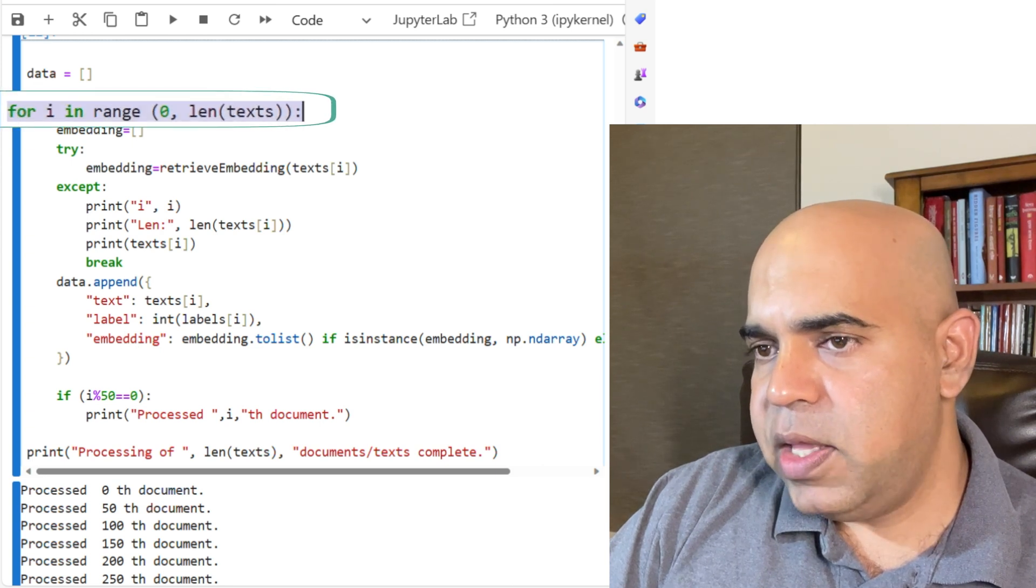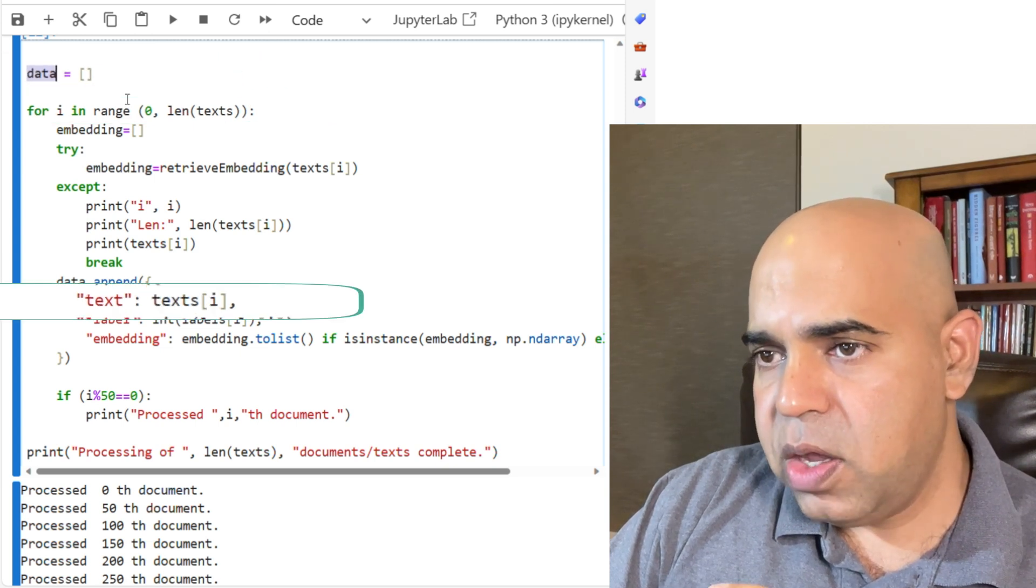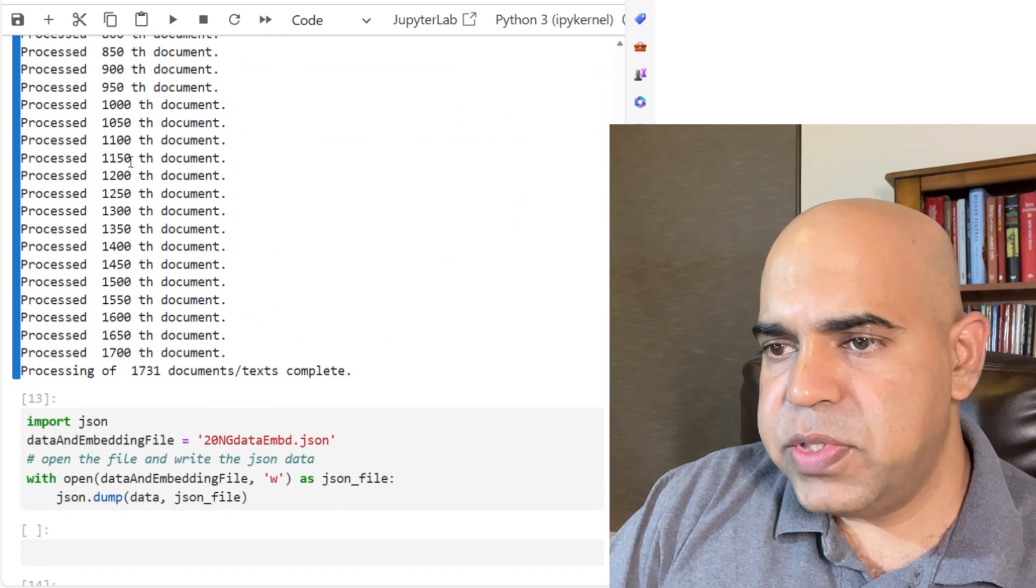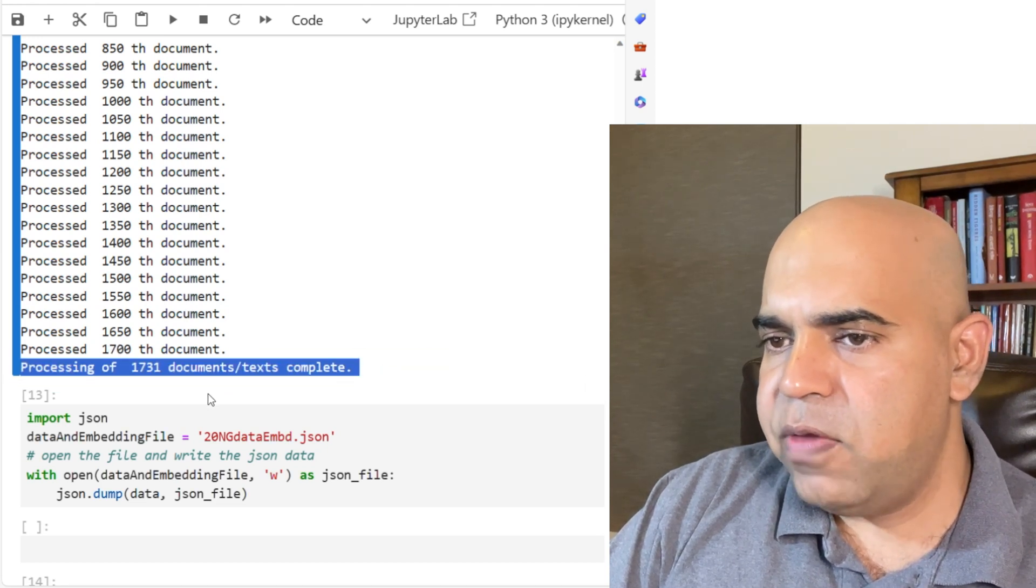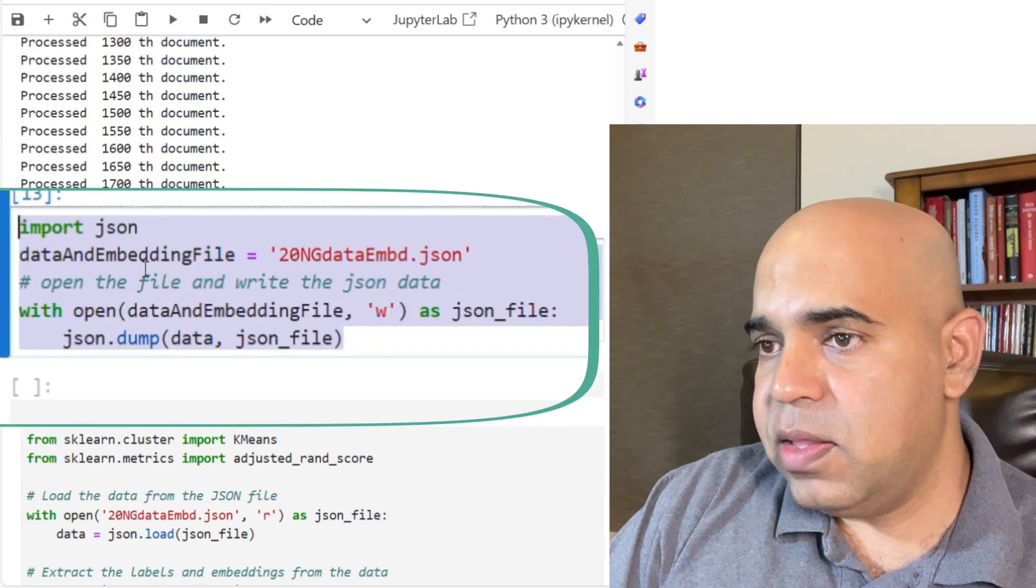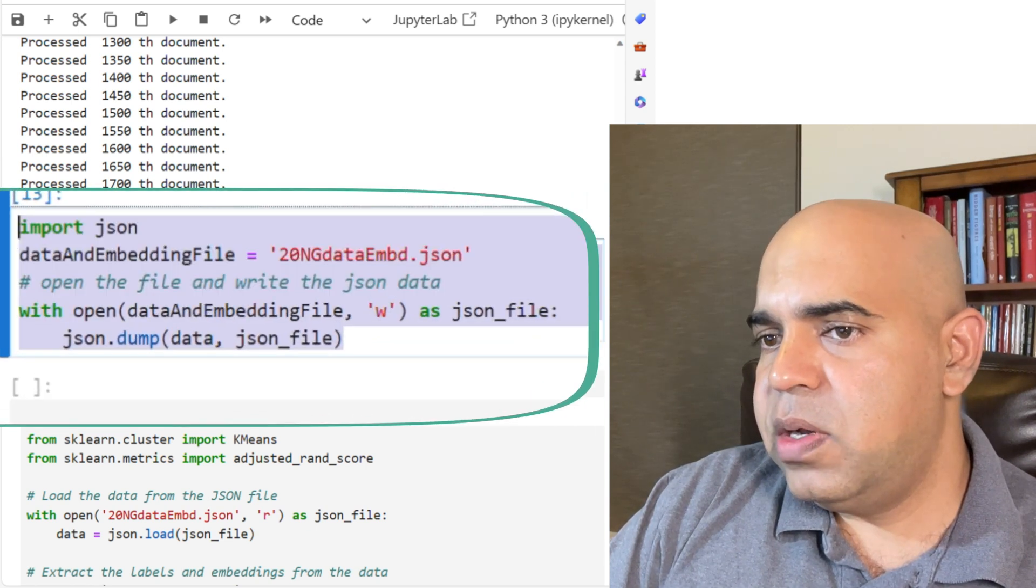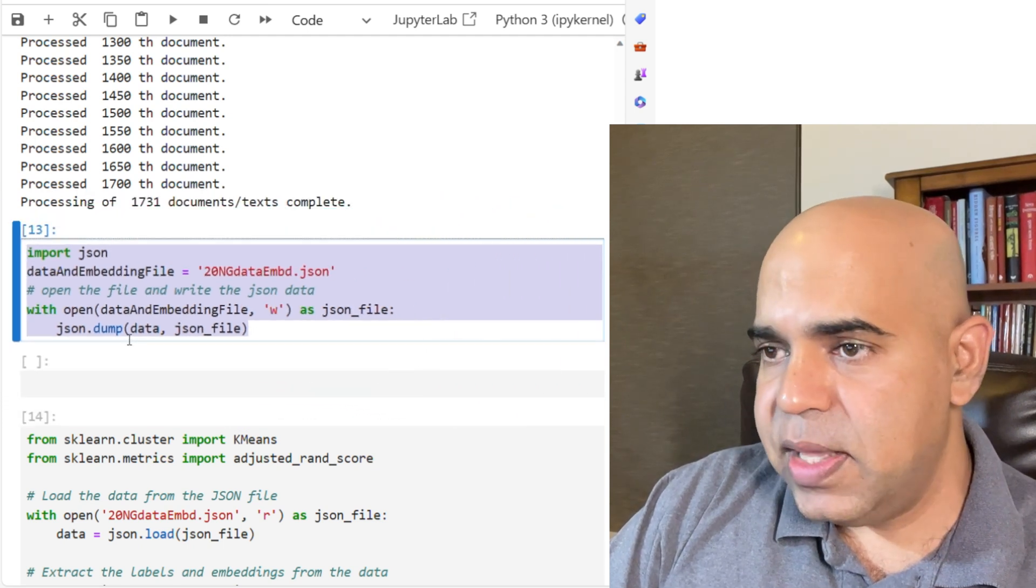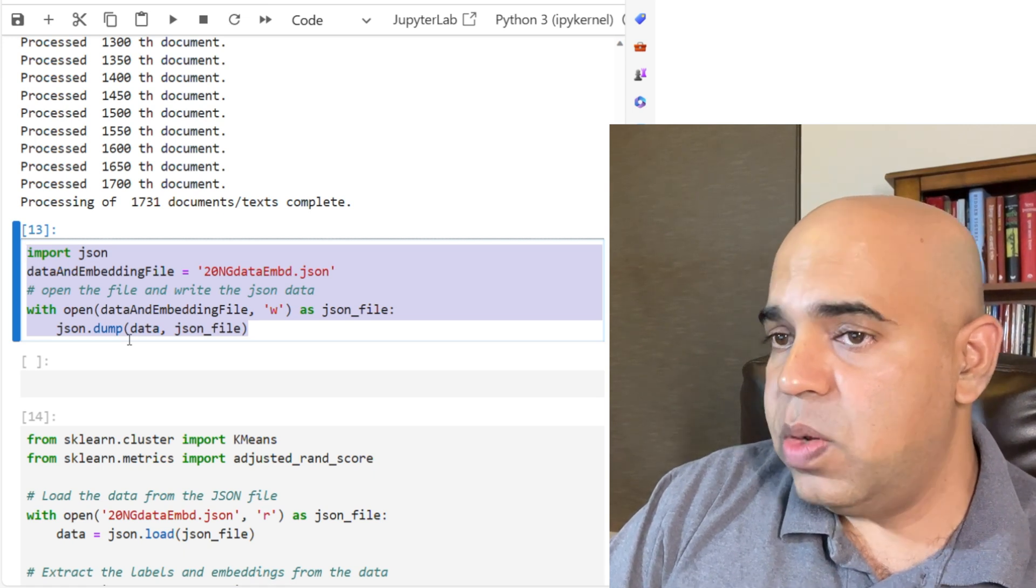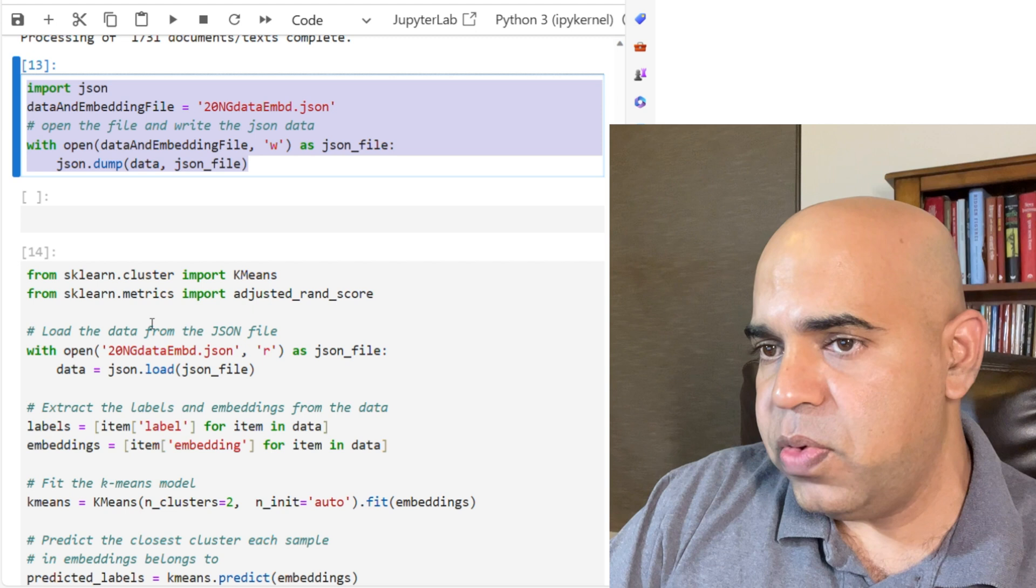And after this loop executes, practically this list called data has all the document contents, their labels and the embeddings. And we processed 1731 documents. For each document we have the embeddings and in this part we are saving that variable called data in a JSON file. So after this part we will be able to read our data whether it is the text, whether it is the label or whether it is the embedding list for each document. We'll be reading them from the JSON file. So we don't have to make those API calls anymore.